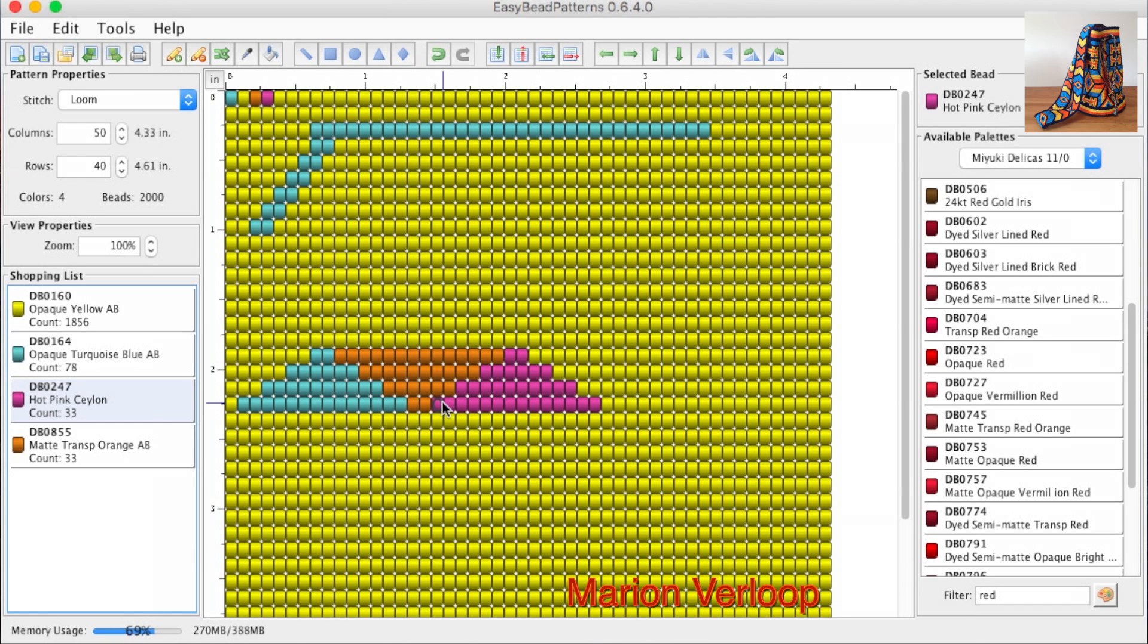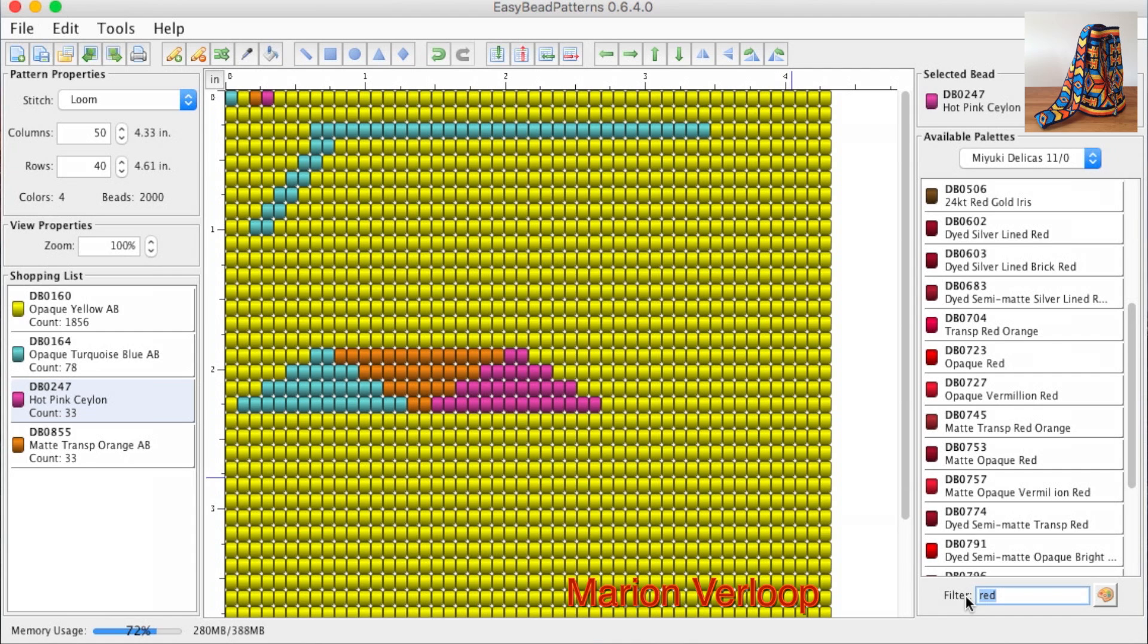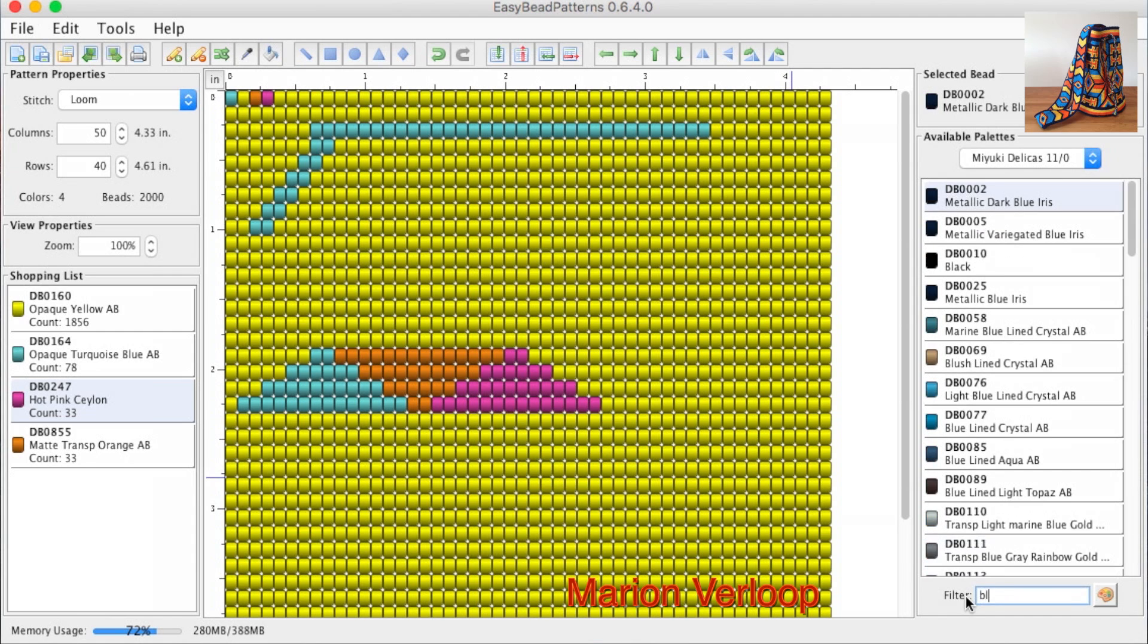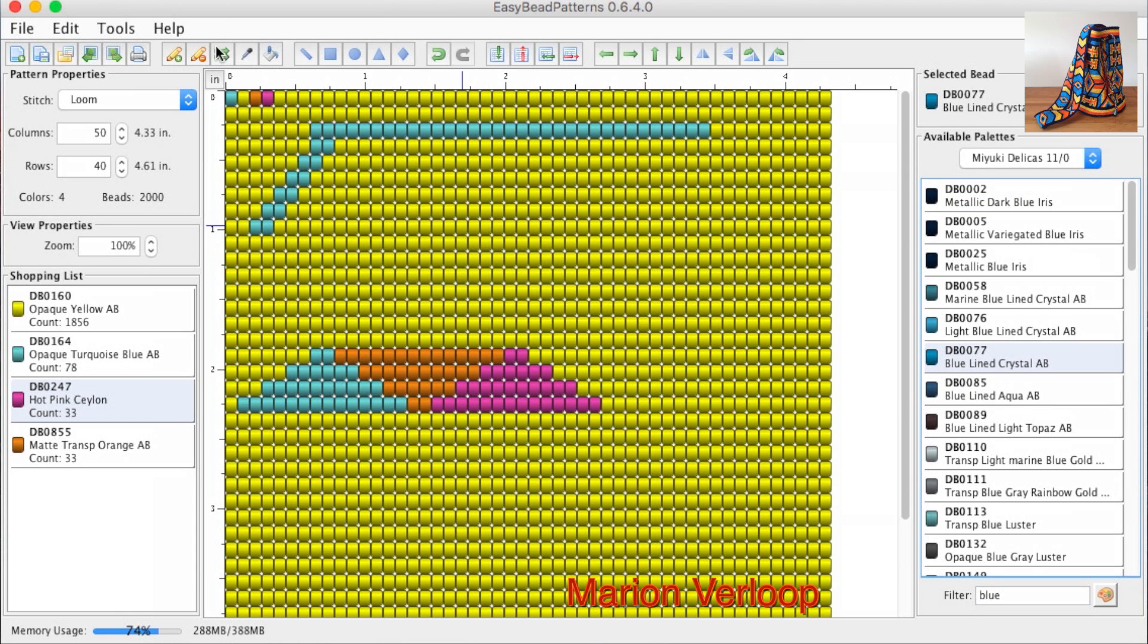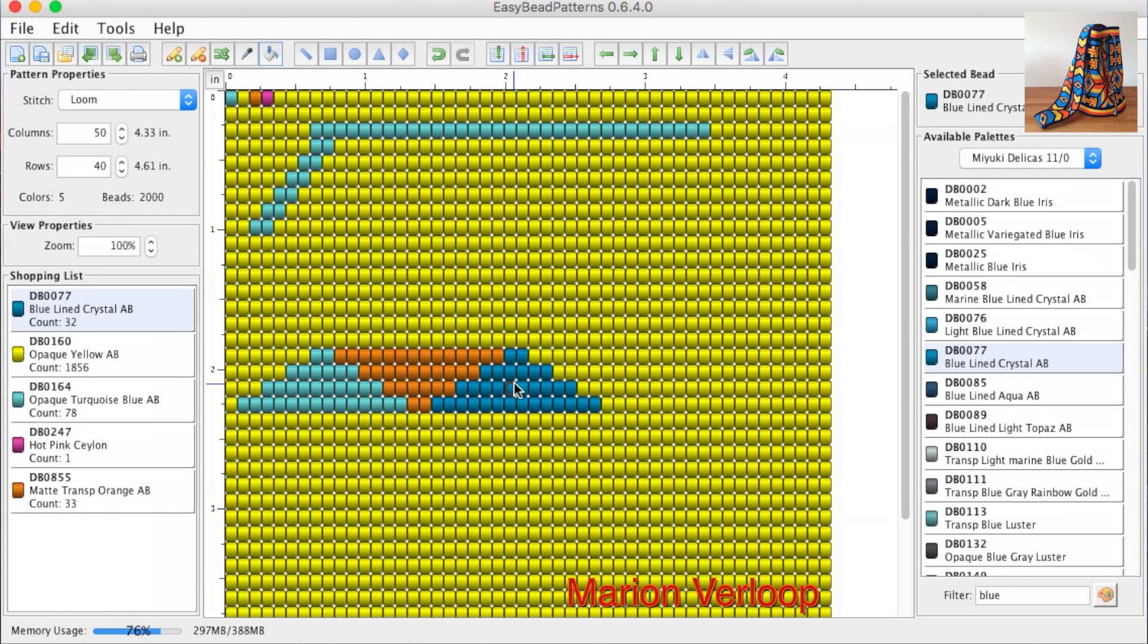When you're designing and you think those colors aren't really looking good together, you can also always change colors. Let's say we want blue. Choose a blue color. Select the bucket again, and then it is the new color.